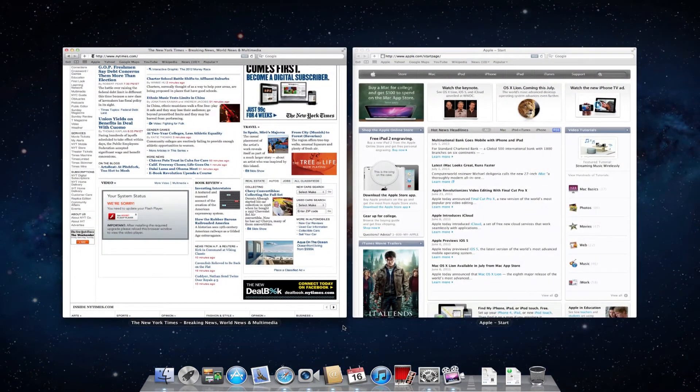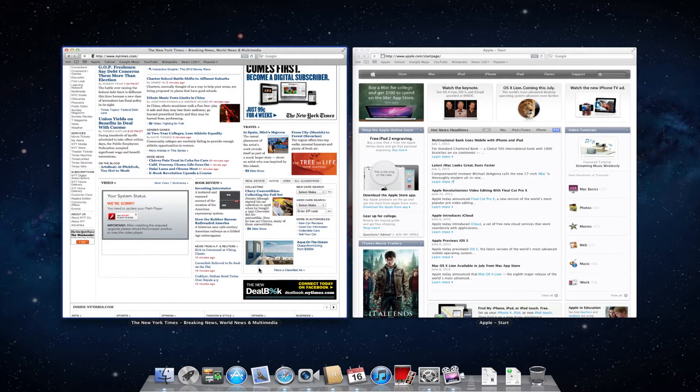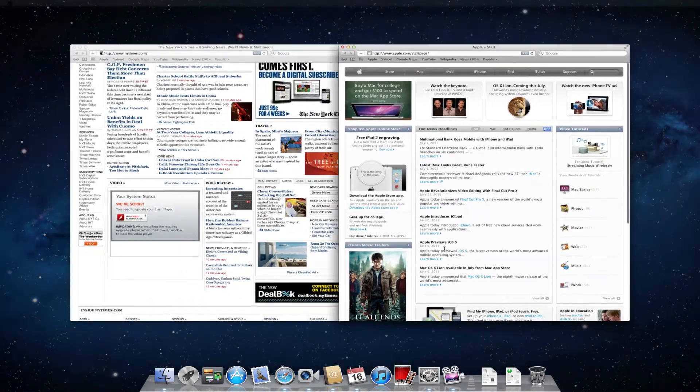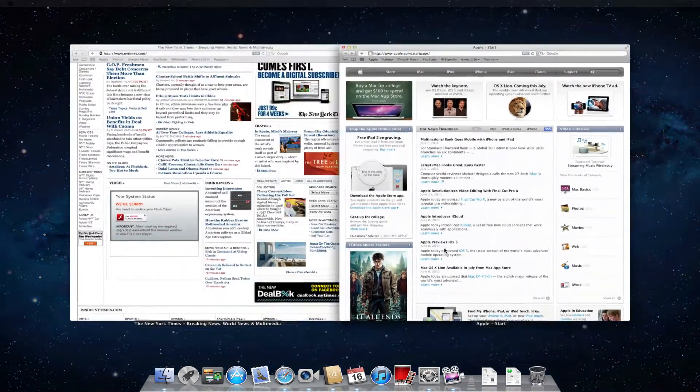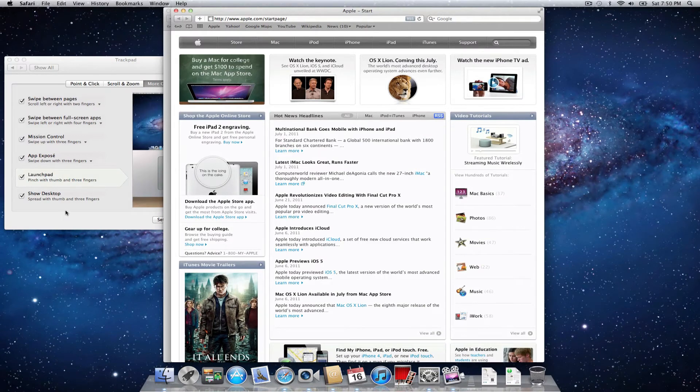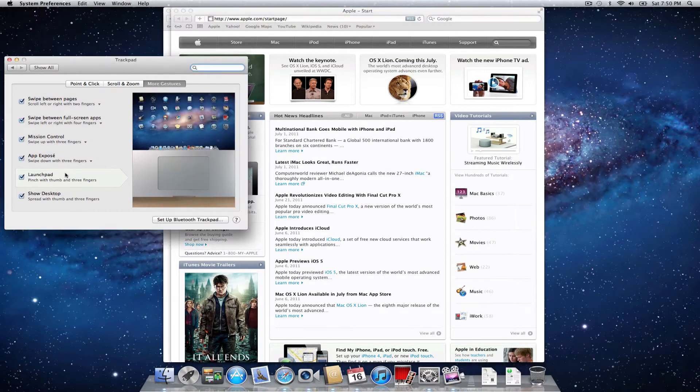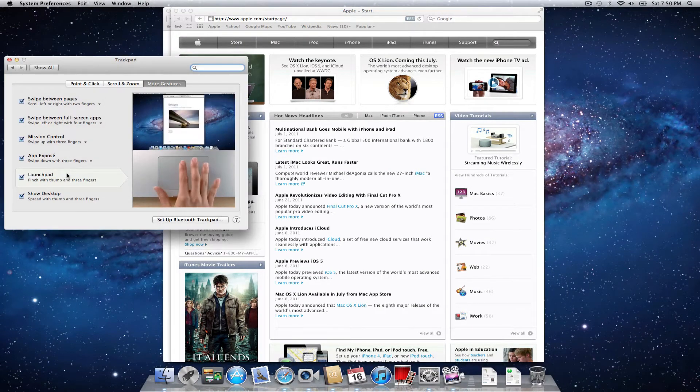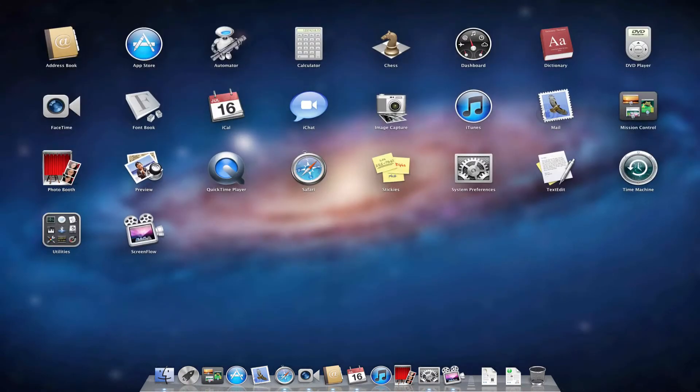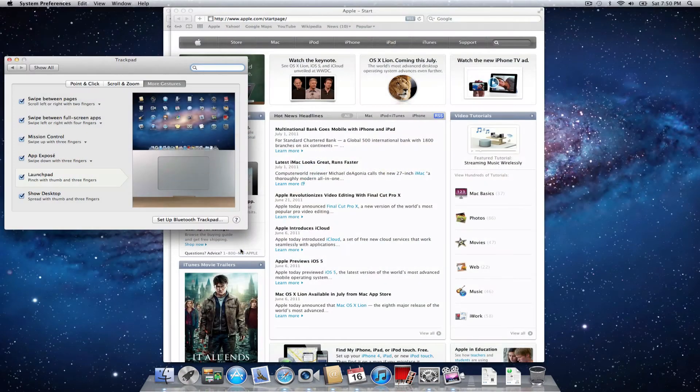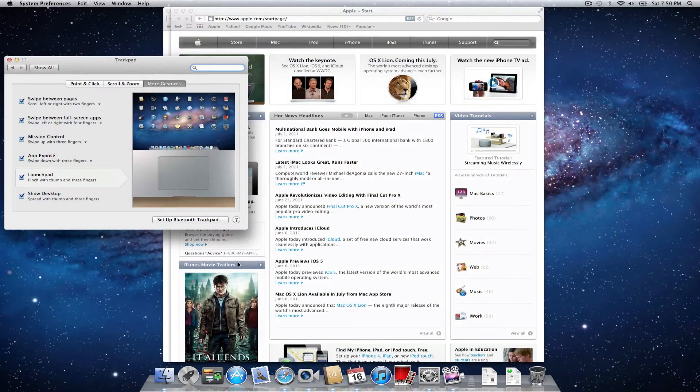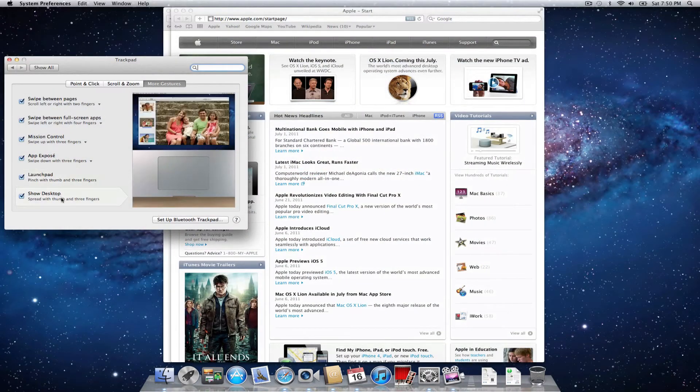And again, you swipe down. That does app expose. If you swipe back up, it'll restore to your last view, which is pretty intuitive. Then we've got the launch pad, which is pinch with thumb and three fingers. So just like that, that brings up all your apps. And then again, the reverse gesture will bring you back to the view that you were just in. So that's also very intuitive.